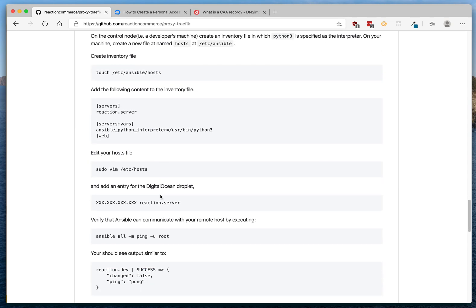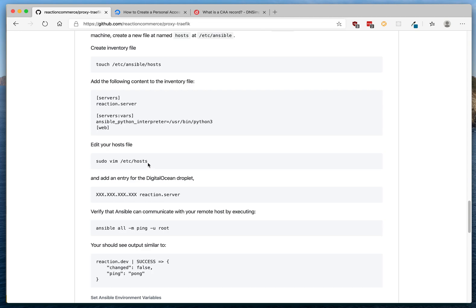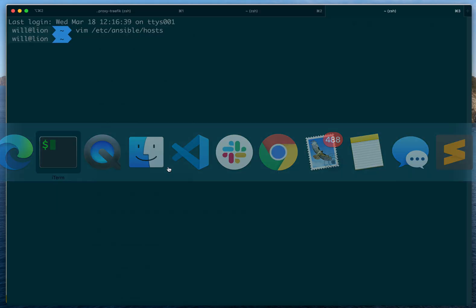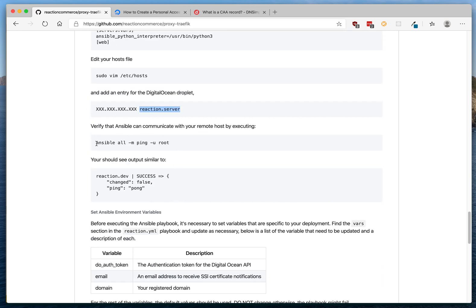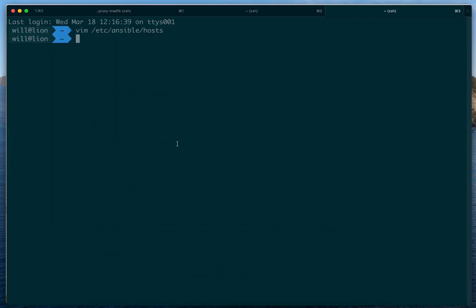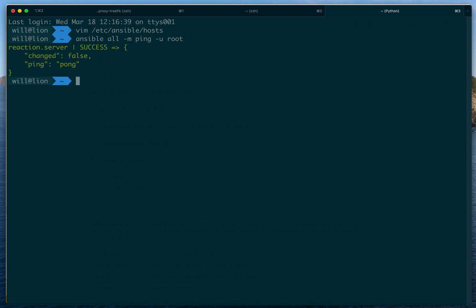Now we'll configure our hosts file so that the reaction server hostname resolves to the IP address. Execute the command shown and add an entry mapping your droplet's IP address to the hostname `reaction-server` — you can use whatever name you want. Once you've done that, test that communication is working correctly by running the Ansible ping command against the remote server.